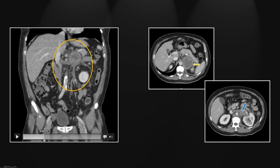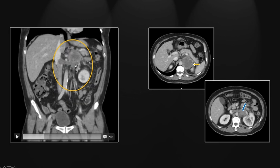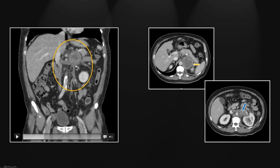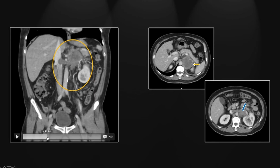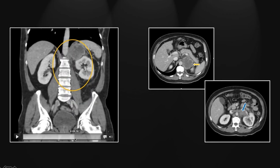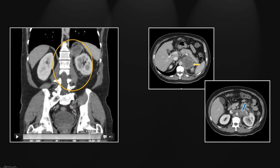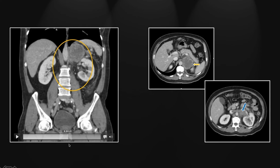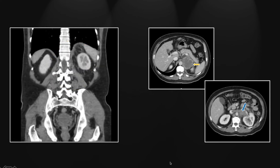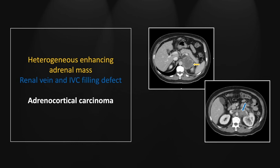On the coronal view, you see that large adrenal mass with a hypodense enhancing filling defect involving the left renal vein. Just inferior to that, right here in the proximal segment of the left ovarian vein, you can see additional angioinvasive tumor including that proximal portion of the vessel. Going more posteriorly, you can appreciate the preservation of the interface between the adrenal gland and the superior left renal pole. So that is a case of an angioinvasive adrenocortical carcinoma.